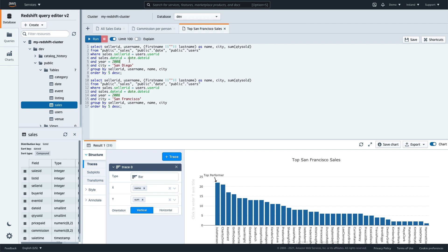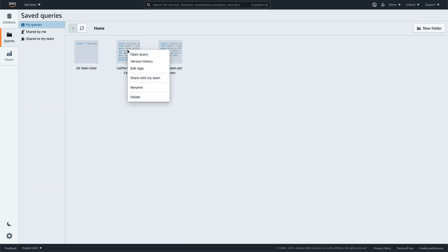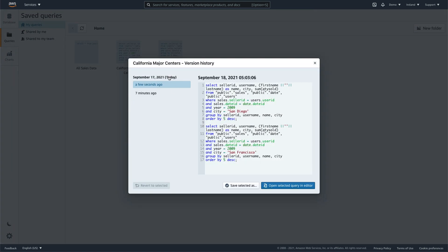The Query Editor also provides built-in version control capability, allowing you to see how a query has changed. You can revert to previous versions, as well as save any version as a new query.